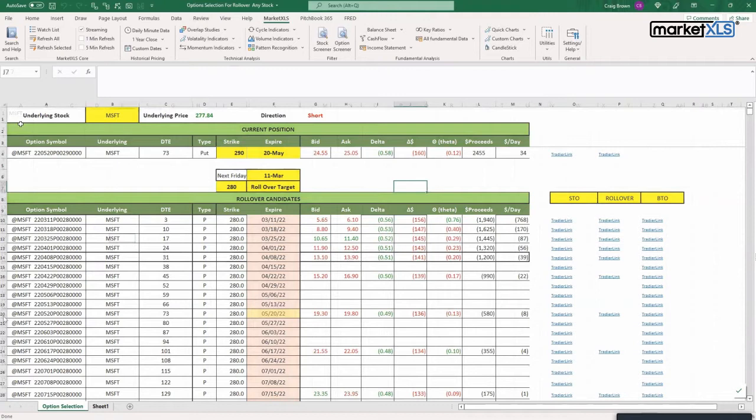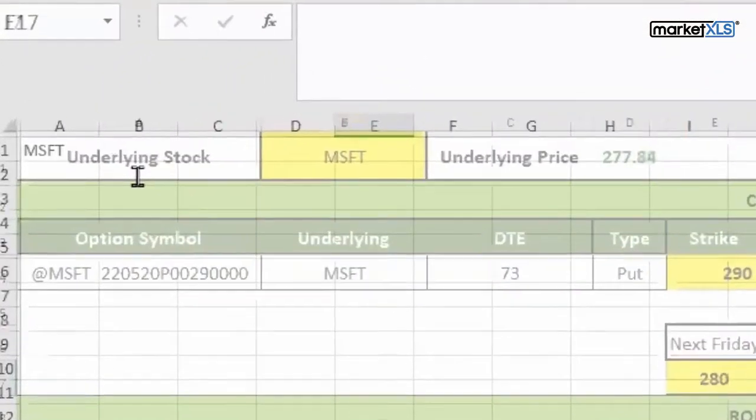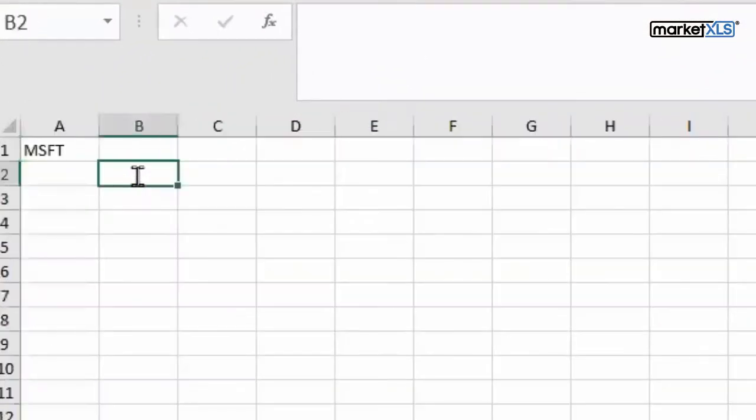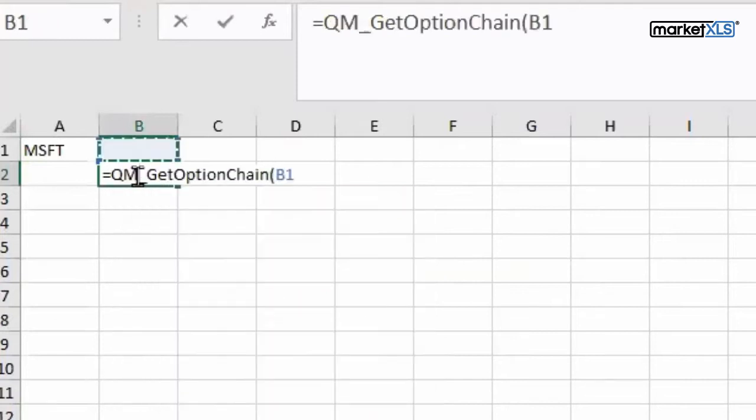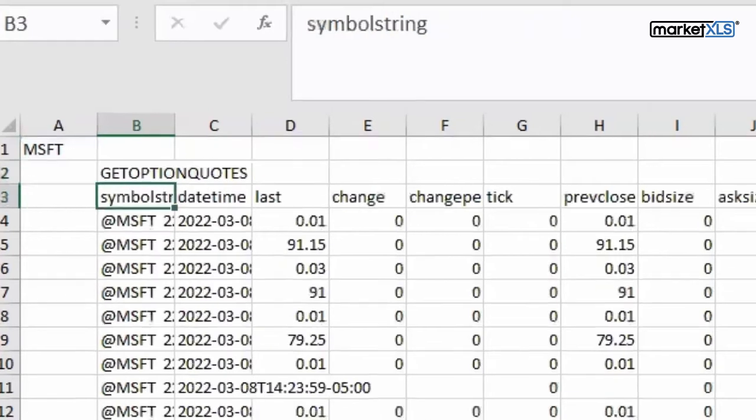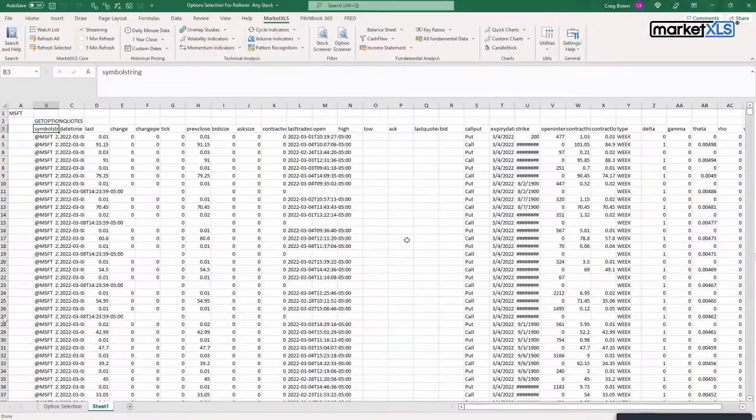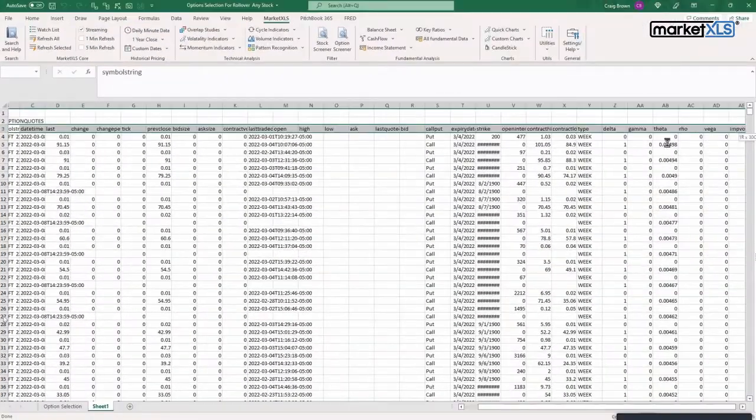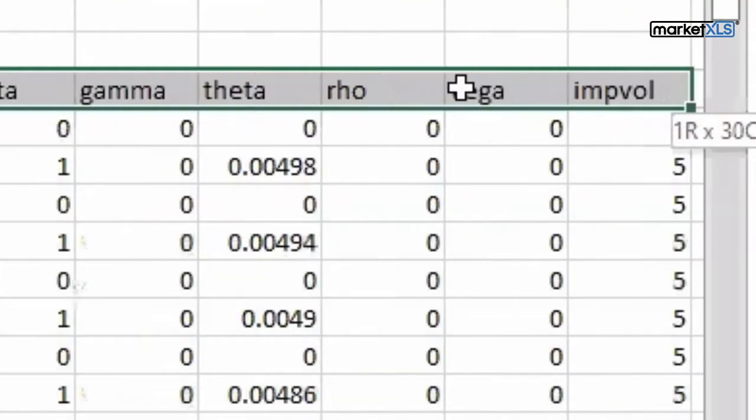For example, here's Microsoft - I can just say get option chain for Microsoft. I wait for a while and it will bring in all the options which are in Microsoft. It brings in all the different terms which are available - for example you have gamma, delta, rho, vega, implied volatility